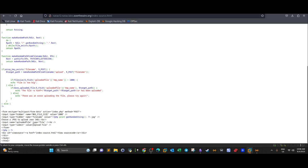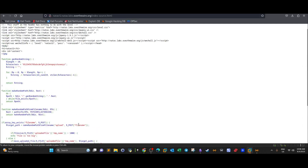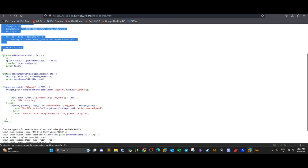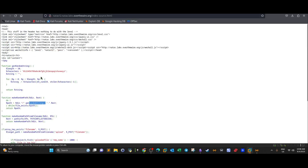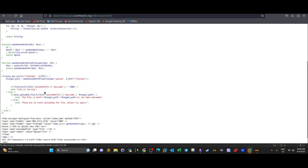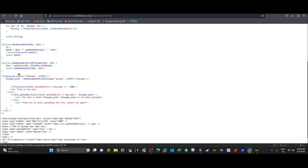There is a field that accepts user input for the uploaded file with type equal to file — that's the form. Now let's check the make_random_path function. It takes a directory as input and constructs a path using the random string that was generated, placing the file into the corresponding file path.